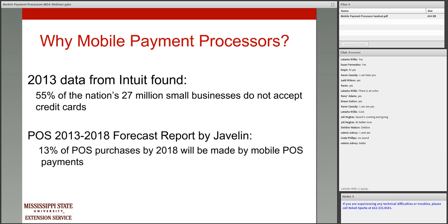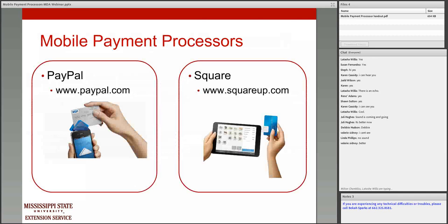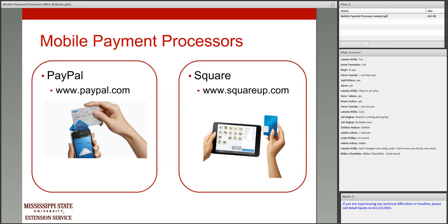So let's talk about what a mobile payment processor is. It's a device that you hook into your phone, your iPad, your tablet — some type of mobile device you can take with you. The two most popular services we're going to talk about today are PayPal and Square. We're also going to talk about two more: Intuit GoPayment and PayAnywhere.com. It's going to be up to you to take this information, do your research, and decide which mobile payment processor is going to be best for you.